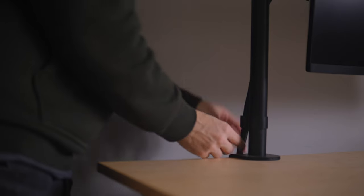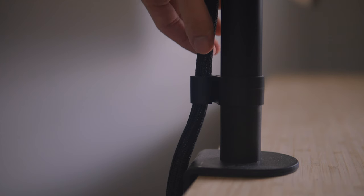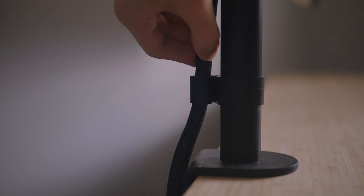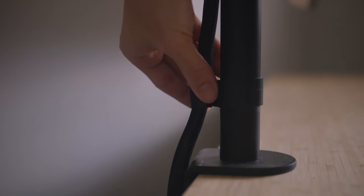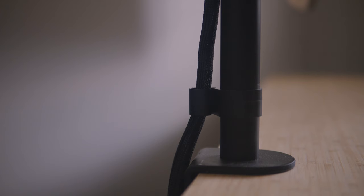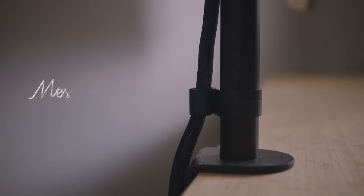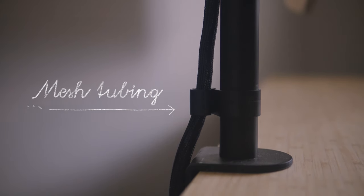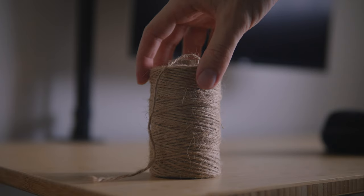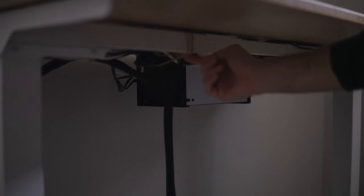I recently talked about how I cable manage all of this as best as I could, so I won't go too much into detail. But essentially I have all the cables tucked into this mesh tubing and tied to the framing of the desk.